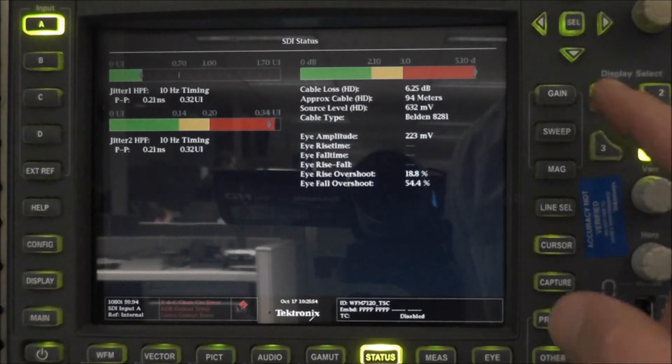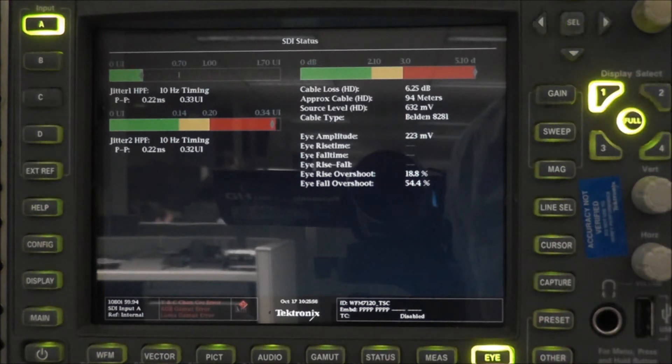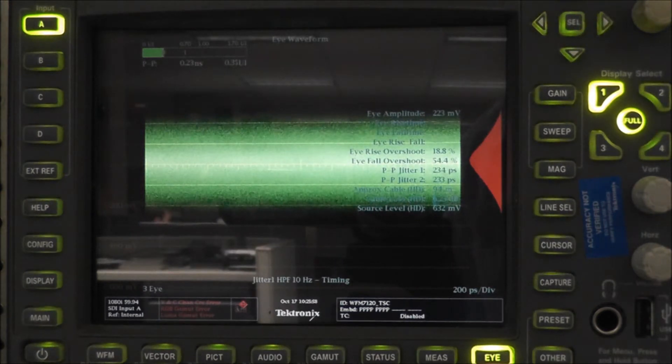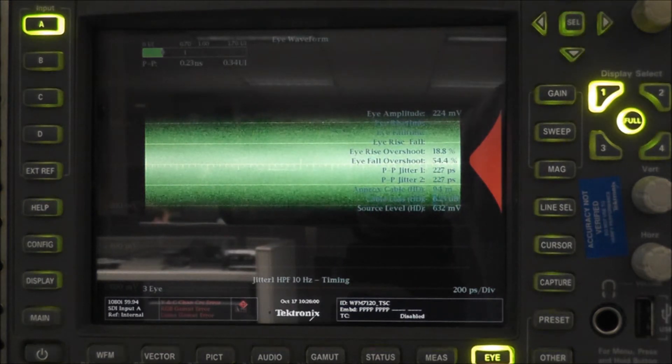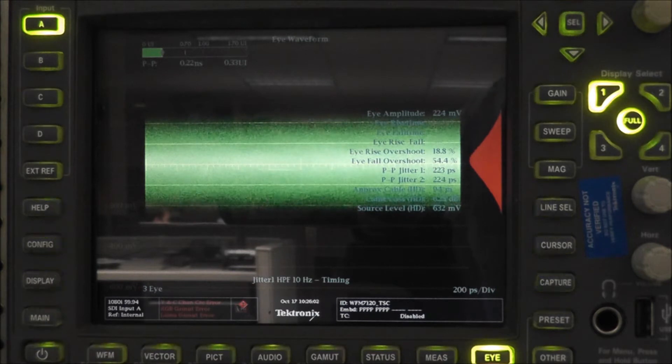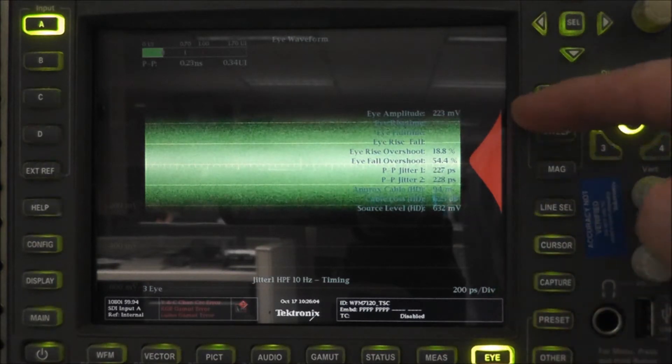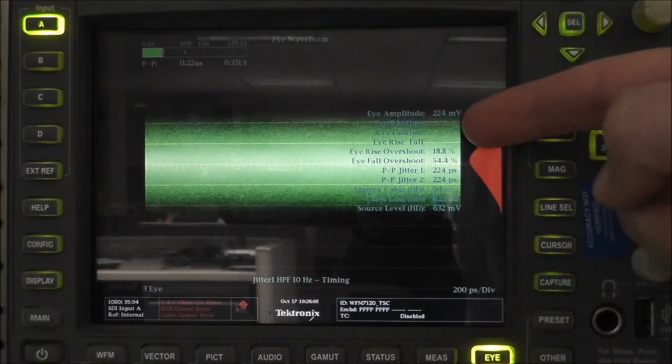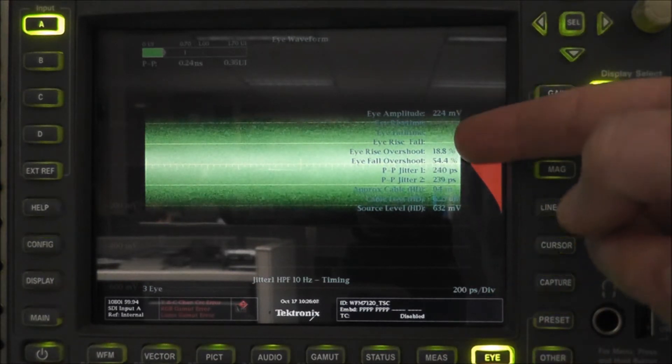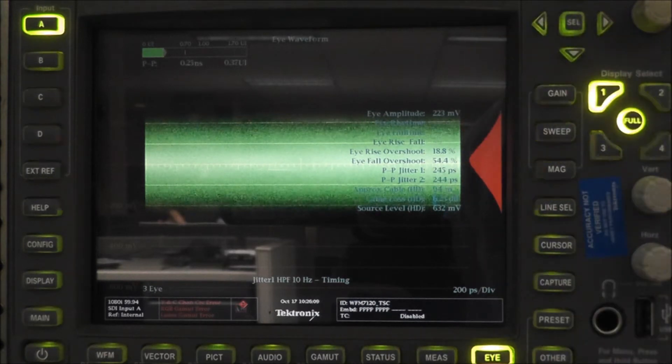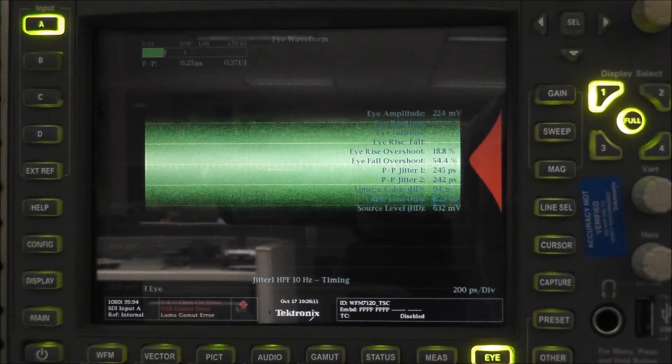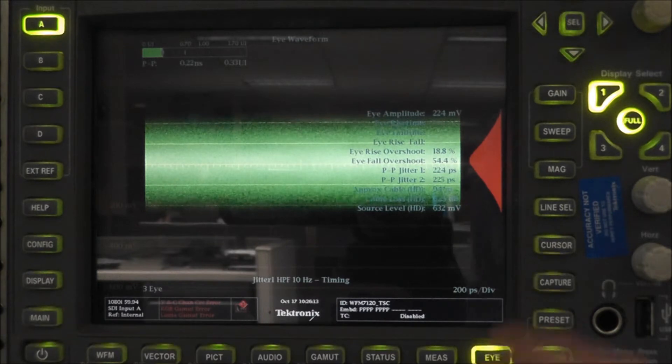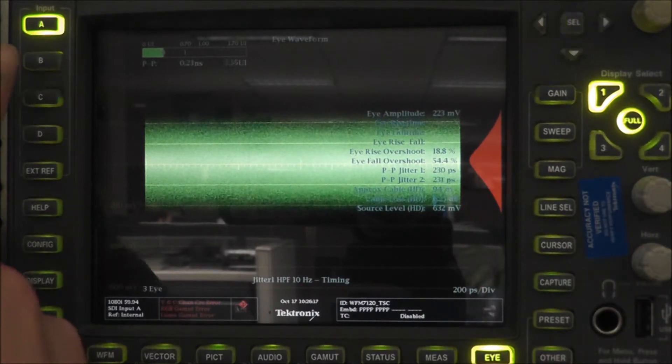It shows us some cable loss, but no rise-fall time. If we go to the eye pattern, which is virtually a blur, we can see that it is not able to properly calculate those eye measurements, those rise-fall times, just simply because it cannot find the rising edge and falling edge.